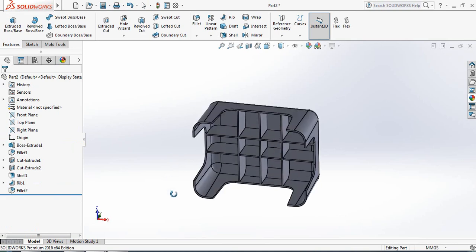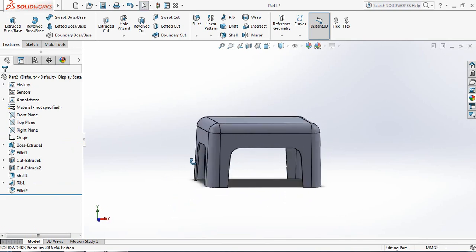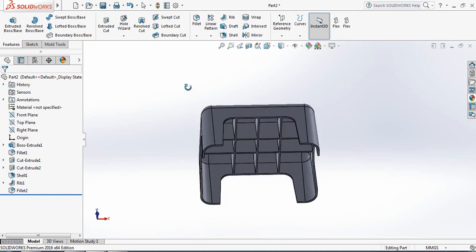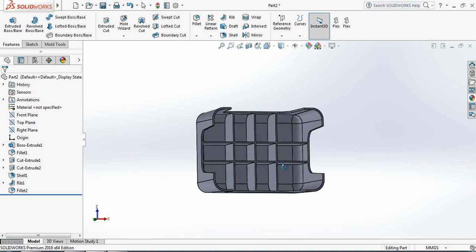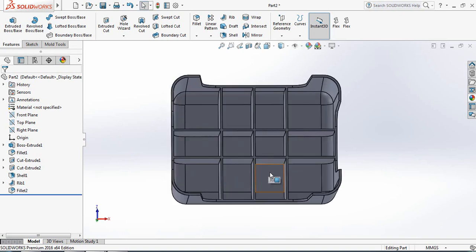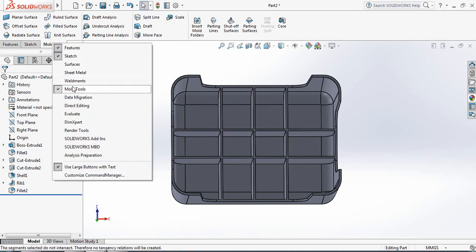Now our plastic tool is complete and we need to make the plastic die. For this, we need to move to Mold Tools. Click on Mold Tools — if the Mold Tool is absent, just right-click and switch on the Mold Tool and it will appear.